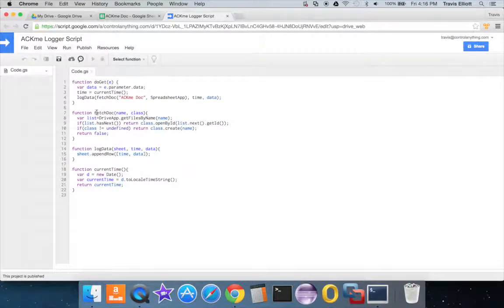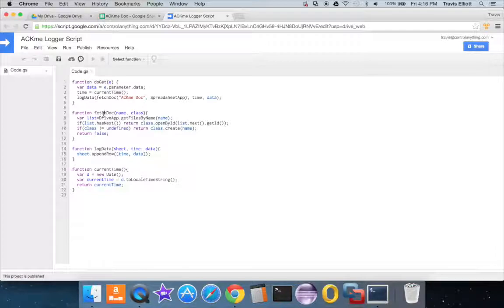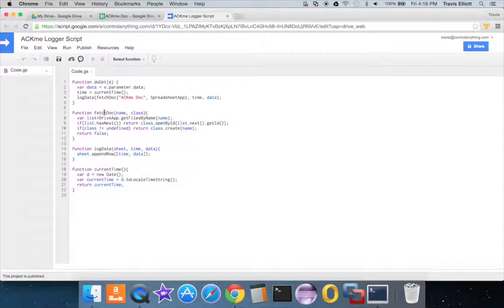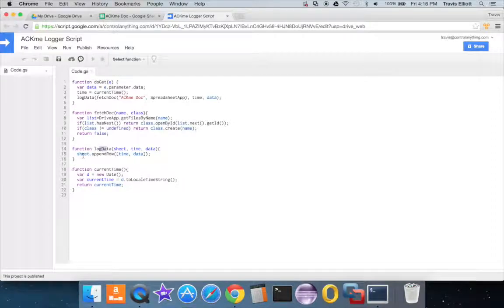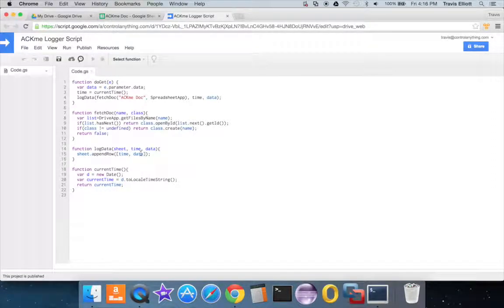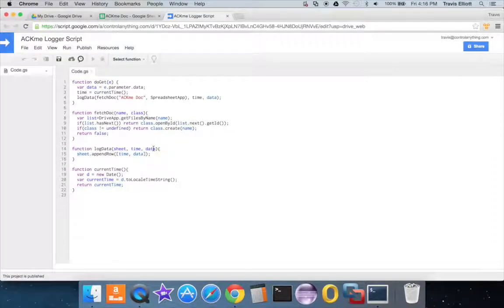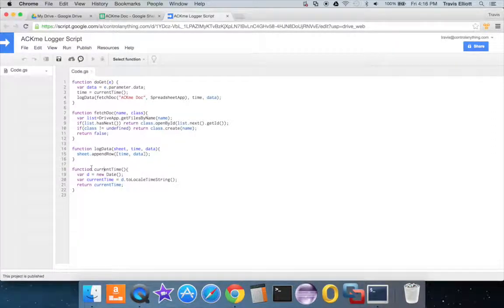It will call fetchDoc, which basically just returns that Google Sheet object, so that I can actually write to it. So this returns the sheet. This is the function I call to actually, I call sheet.appendRow, and I send it the sheet object, the time, and the data. And then this little function here just gives me the current time.